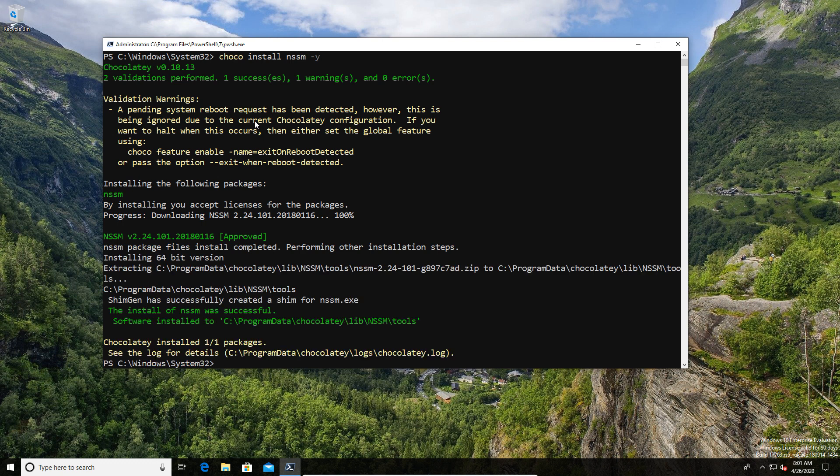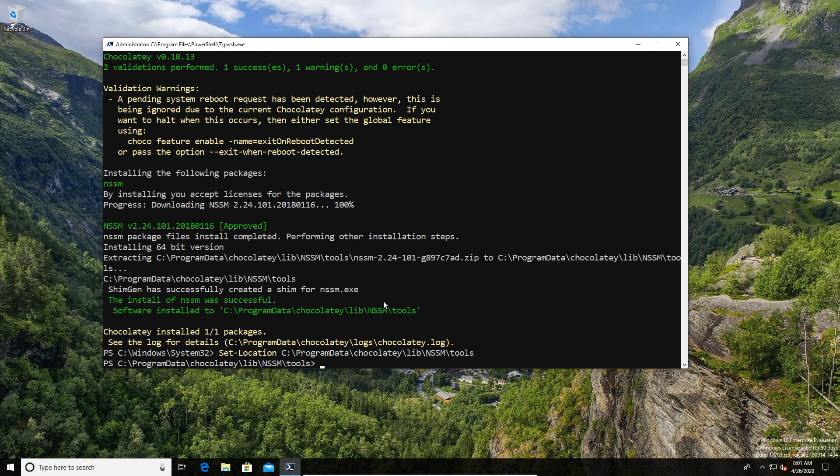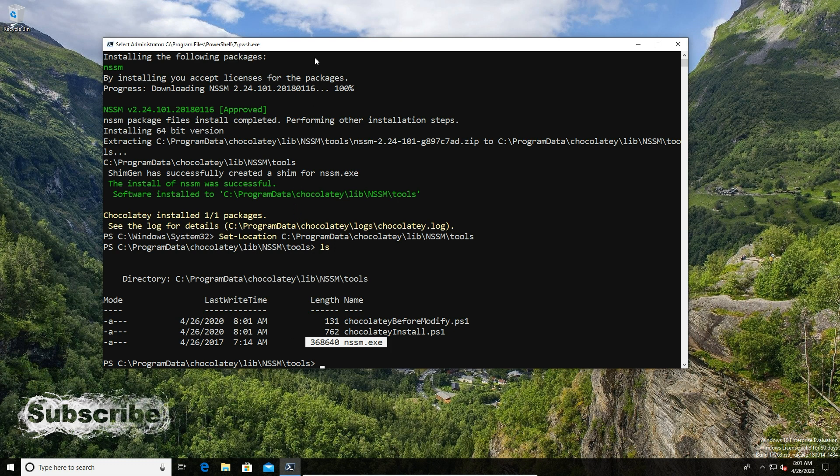Once the Chocolatey package is installed, it basically copies that executable into a directory and it spits out in the installation process what that directory is. In this case, it's the program data, Chocolatey, lib, and NSSM. That's a mouthful. Anyway, as you can see in the directory, you have an executable that can be used.